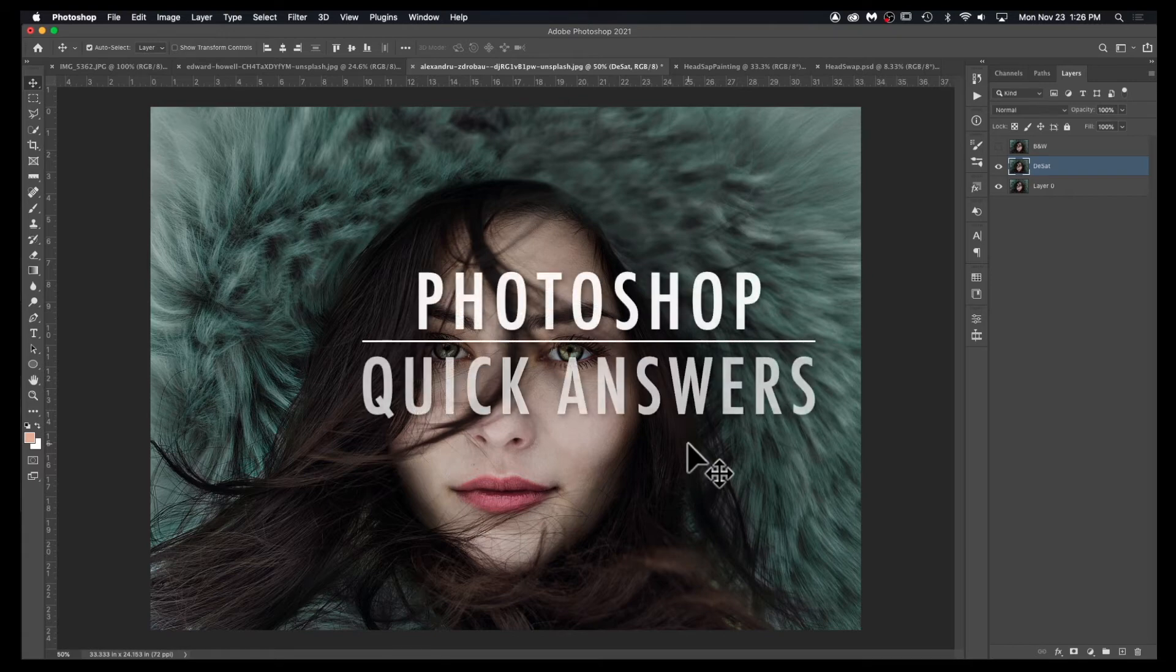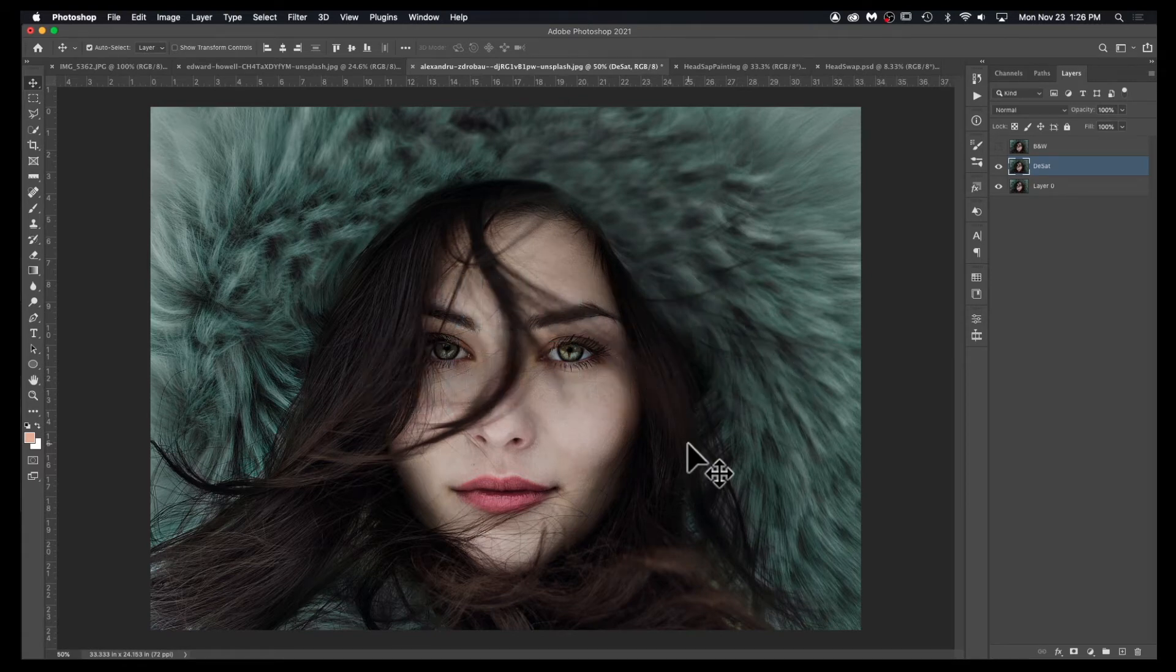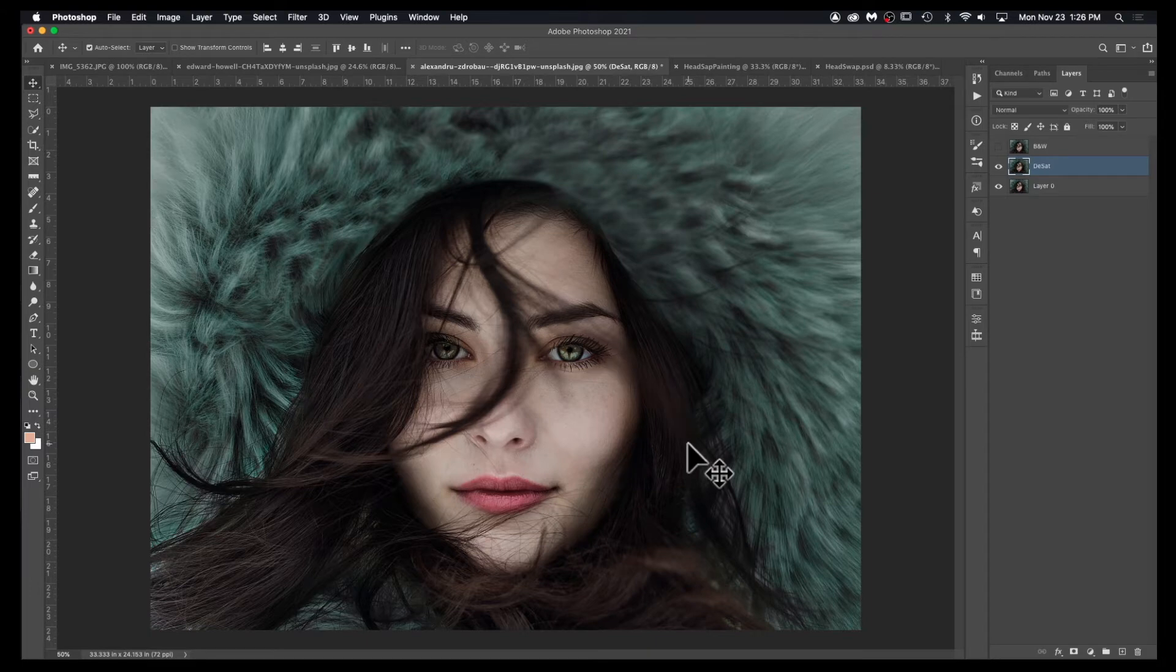How to make an image black and white in Photoshop. Like most things in Photoshop, there are a bunch of ways to do this.